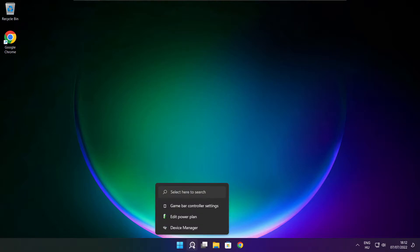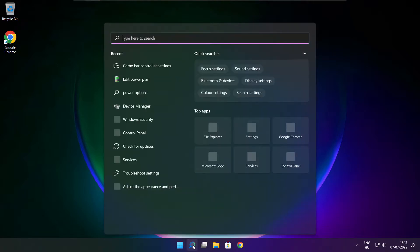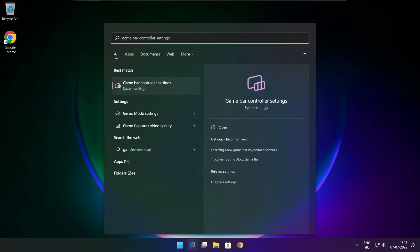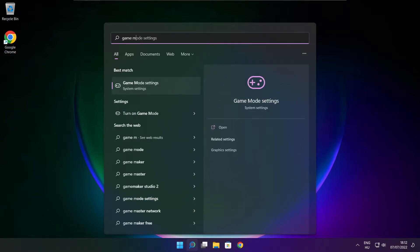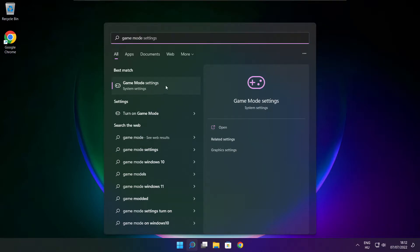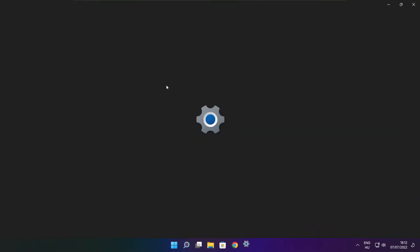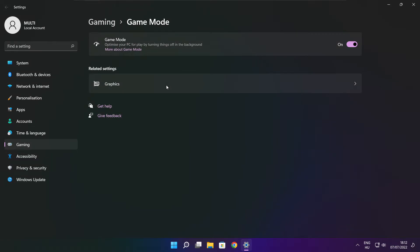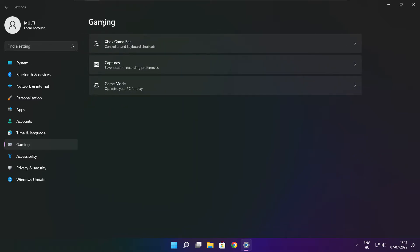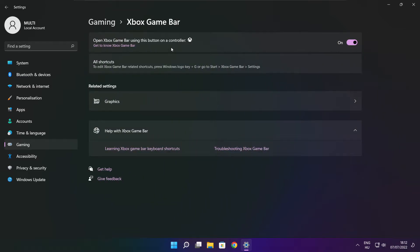Click the search bar and type game mode settings. Enable game mode, click gaming, then click Xbox game bar. Disable Xbox game bar and close the window.